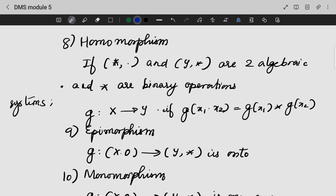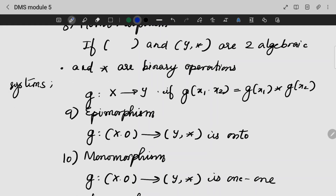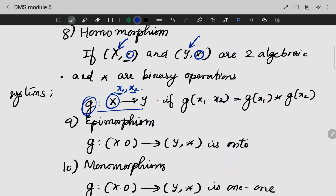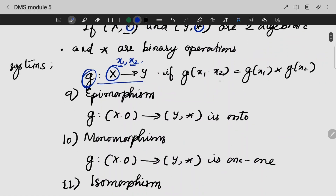Homomorphism, epimorphism, monomorphism, isomorphism. If we have two algebraic operations — star and dot — I can write my mapping as G: X → Y, where X has elements x1 and x2. If I apply function G on x1 and x2 with respect to the binary operation, and we have sets X and Y with this operation, this is an important formula.